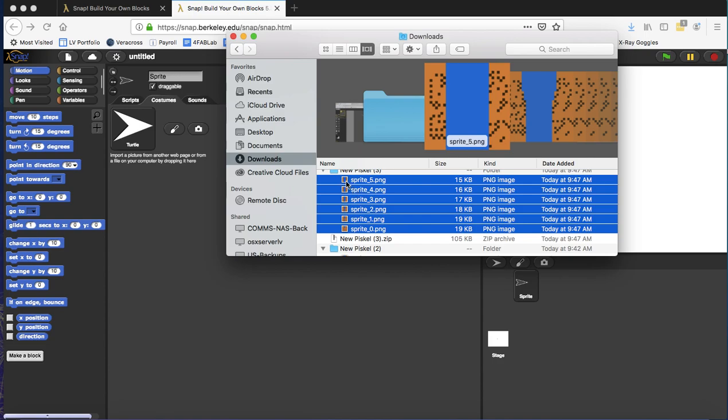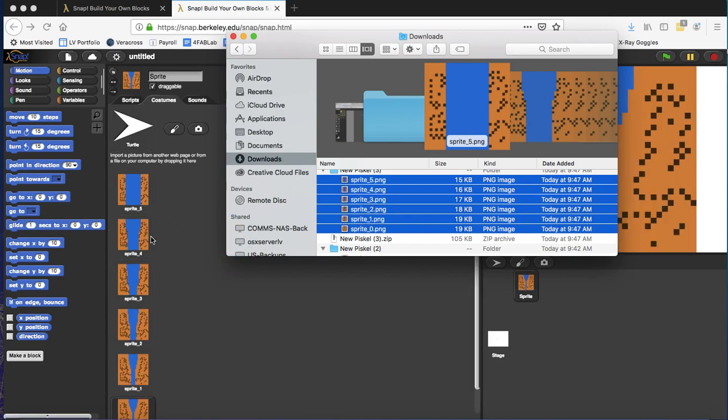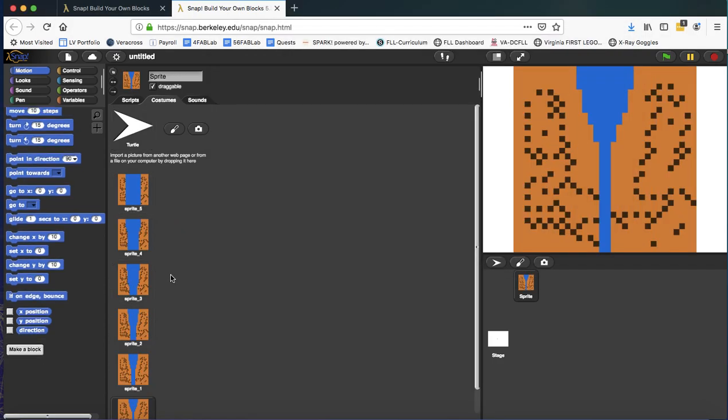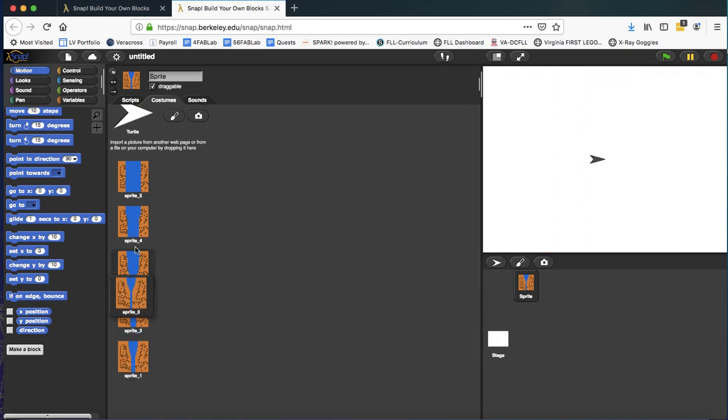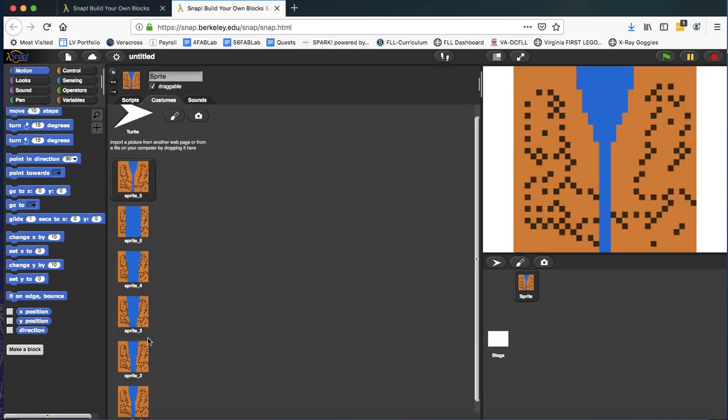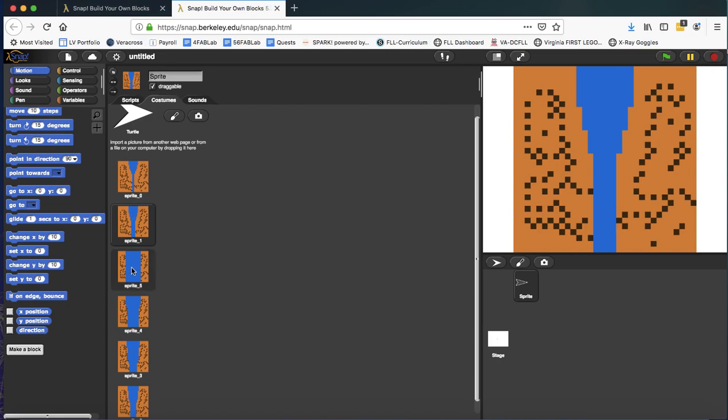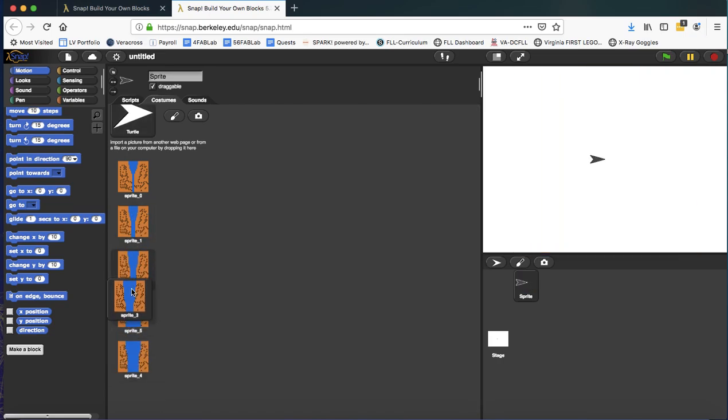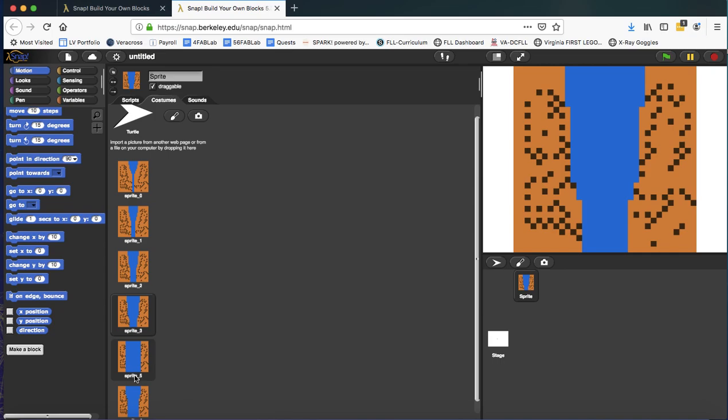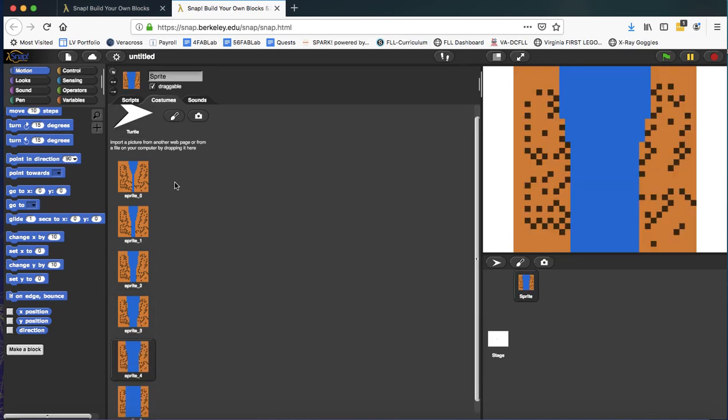There they are. Drag them in. The only thing I have to do, unfortunately, is rearrange them. So I can do them in order. So I'm going from zero to five here. Great. All right.